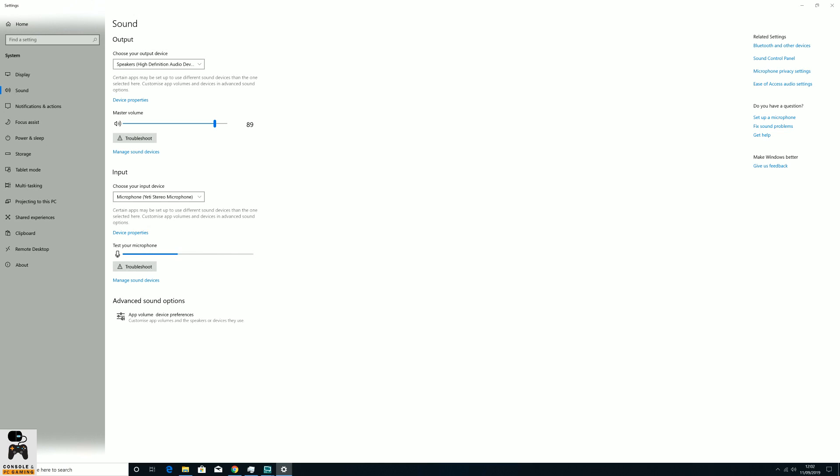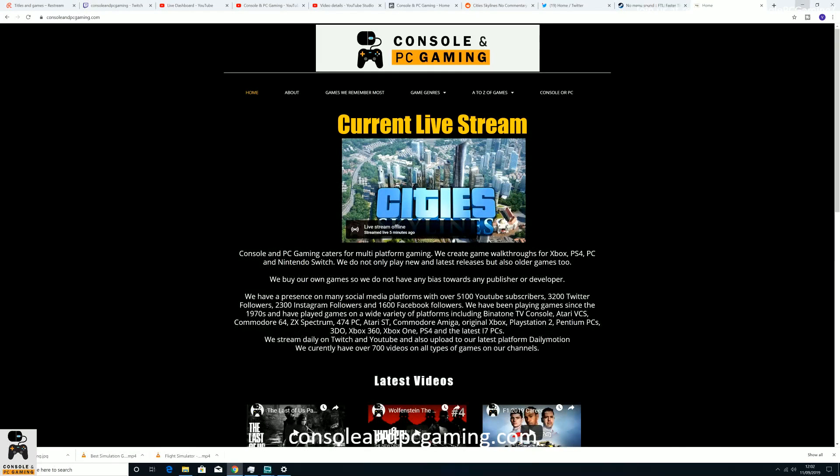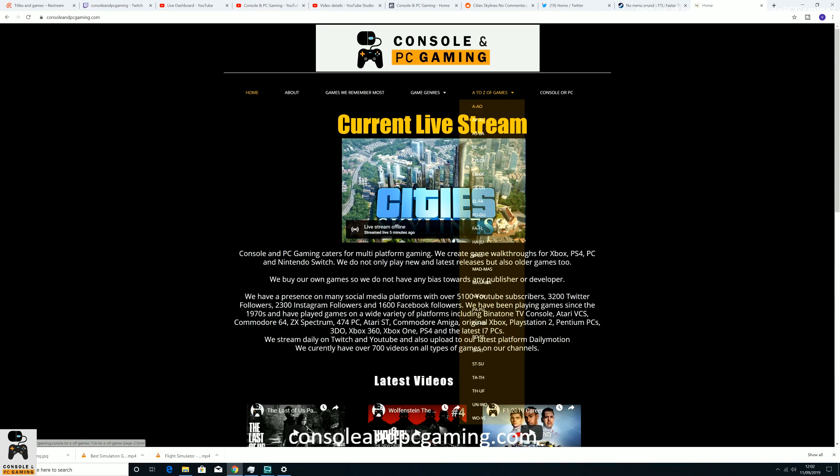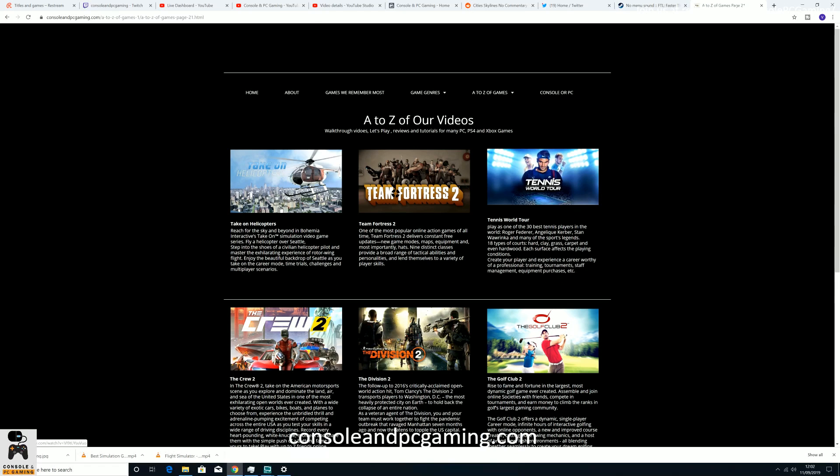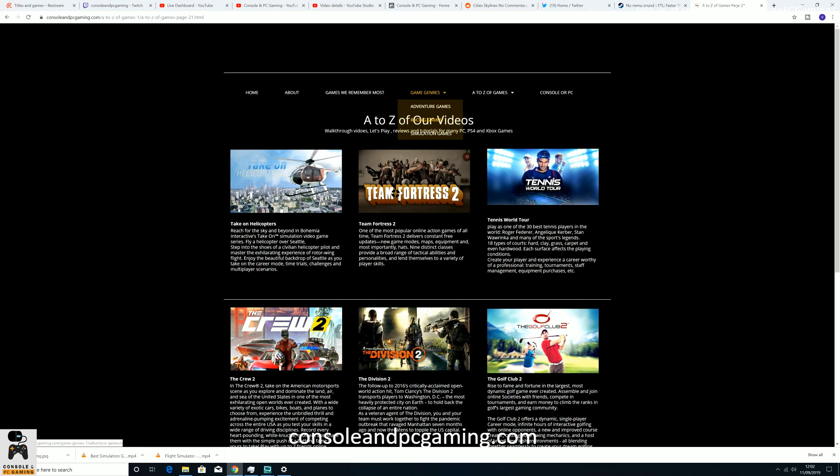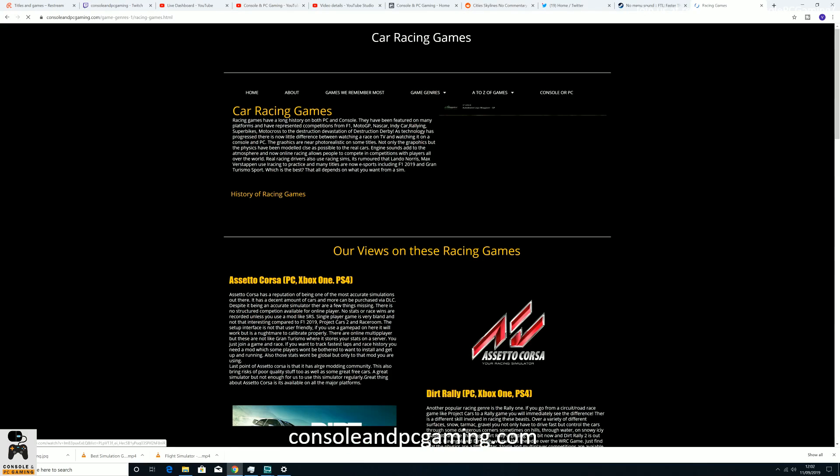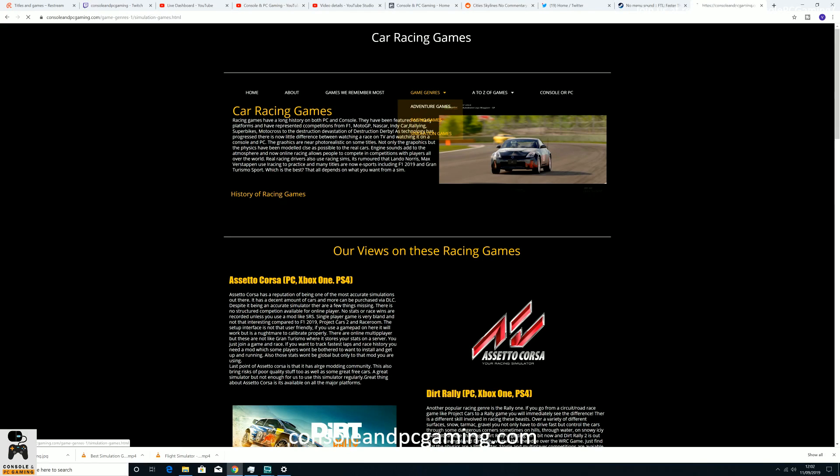I hope this is going to help some people. Don't forget to check out our website, consoleandpcgaming.com. We have live streams on there. We also have an A to Z of games, and all these A to Z of games are all our videos that we've got. And there's a game genre as well that we're currently building. At the moment we have adventure games, racing games, simulation games, but we're trying to build a library on here.